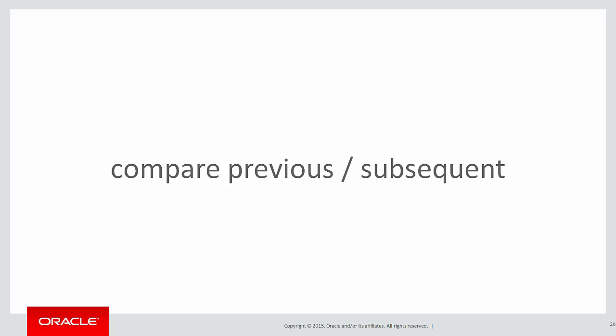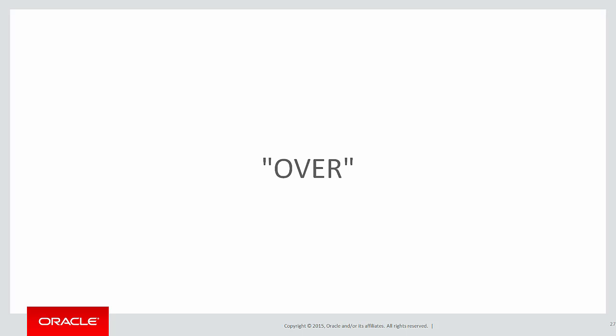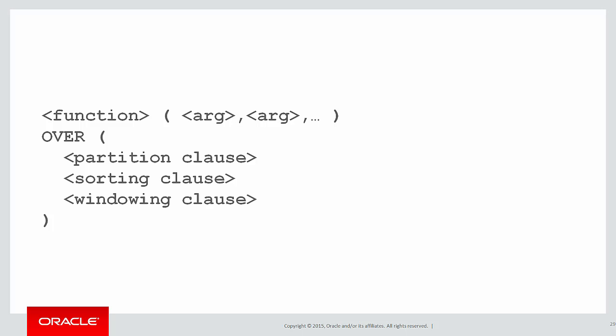What we need to do is compare the previous and subsequent values. Let's have a look at what we need to do. This is the quintessential version of why we have the word over in analytics. We are looking over a range of rows. Let's look at how lag and lead can be used to do this. Let's build up our syntax in the normal way.